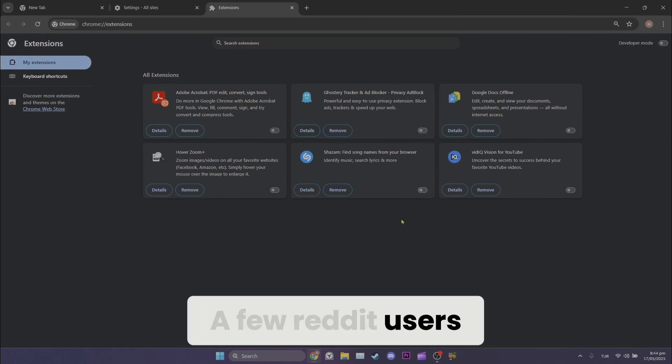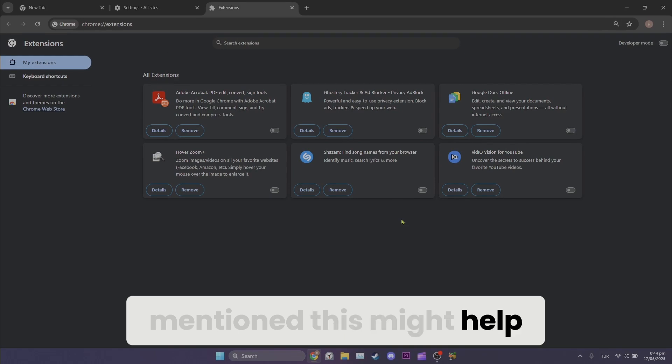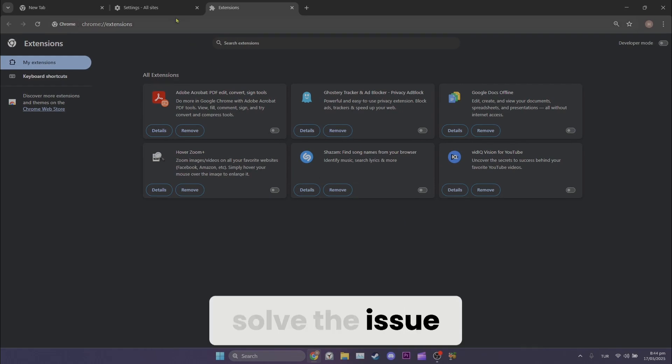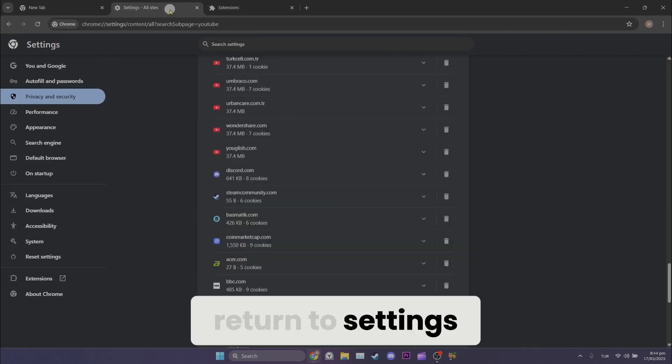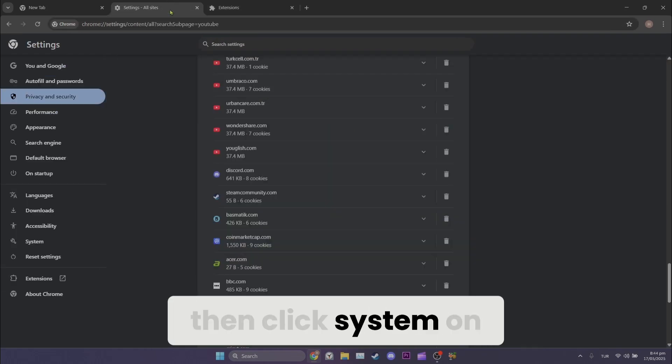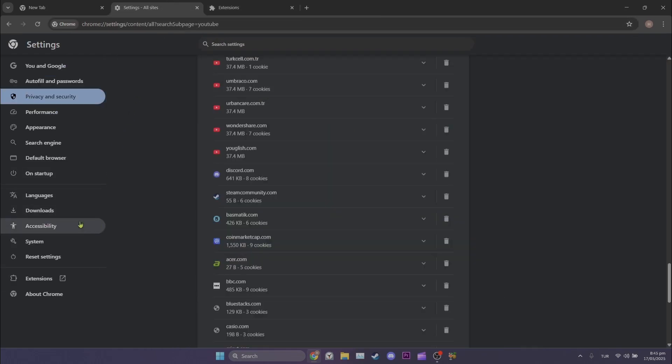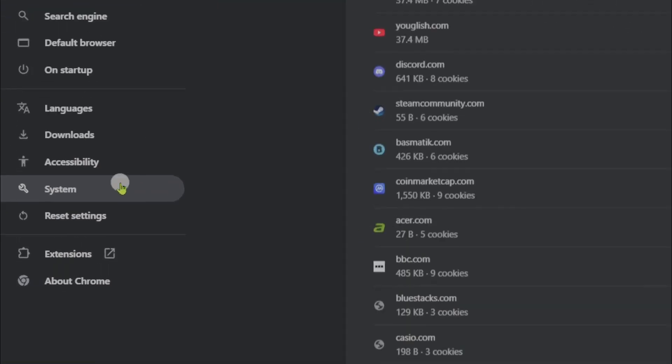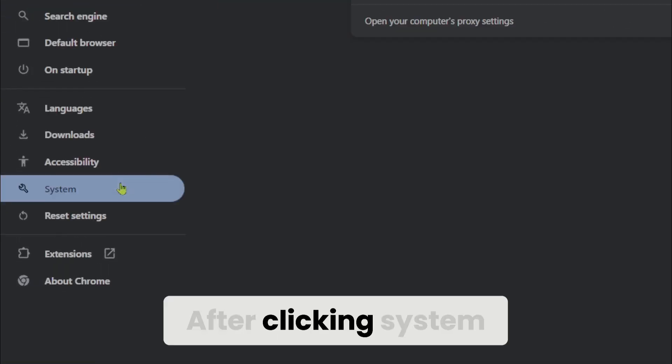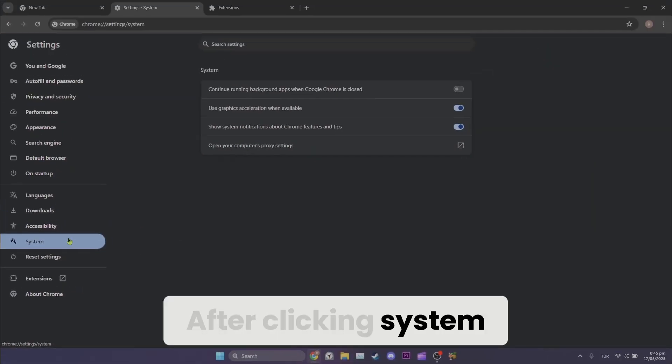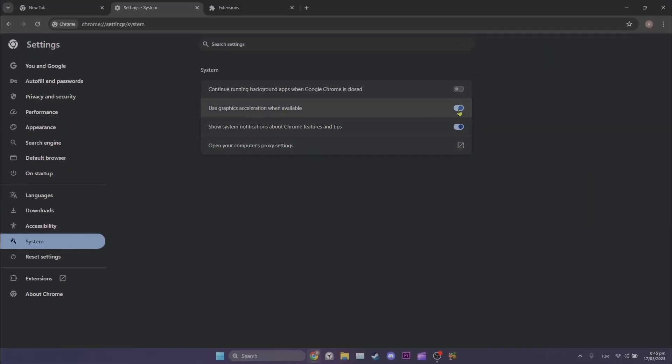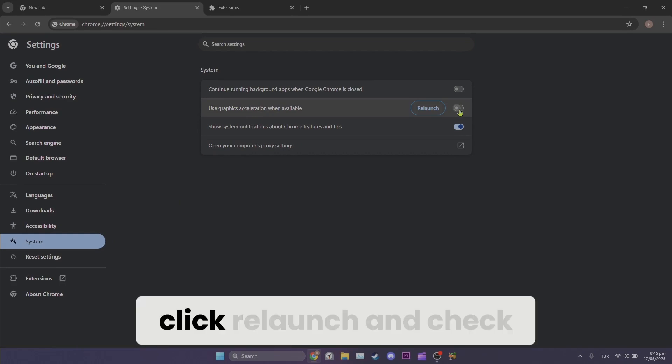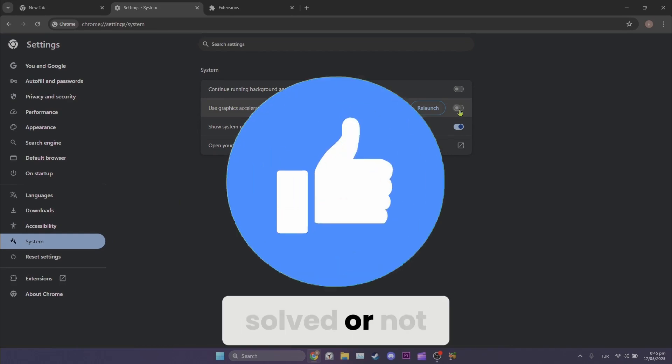A few Reddit users mention this might help solve the issue. To do this, return to settings, then click system on the left. After clicking system, disable hardware acceleration. Now, click relaunch and check if the problem is solved or not.